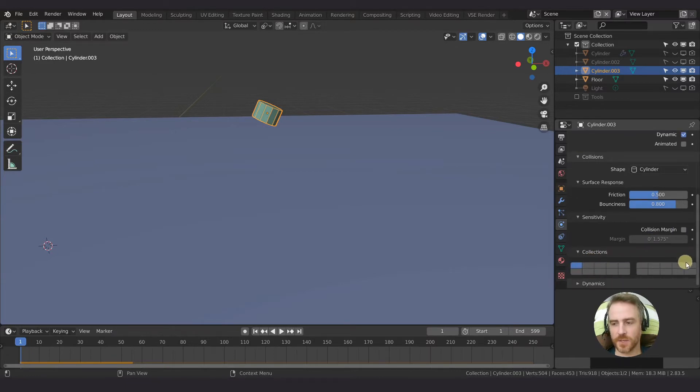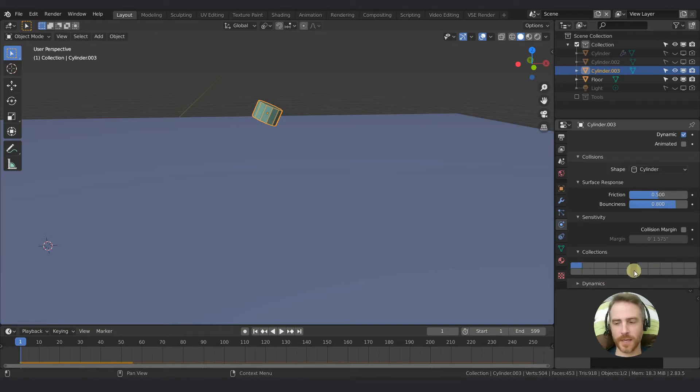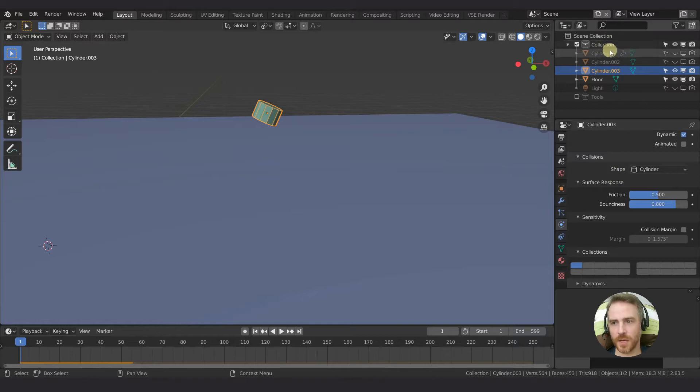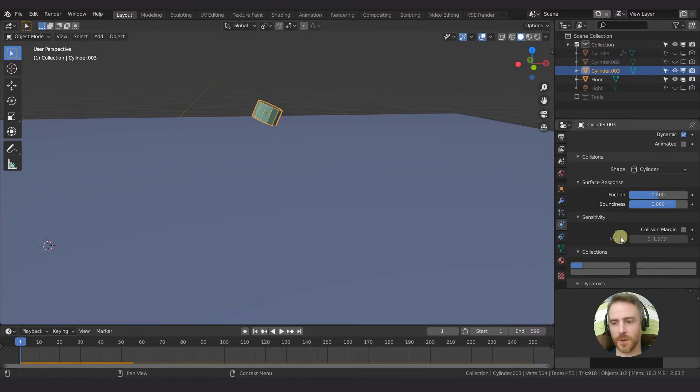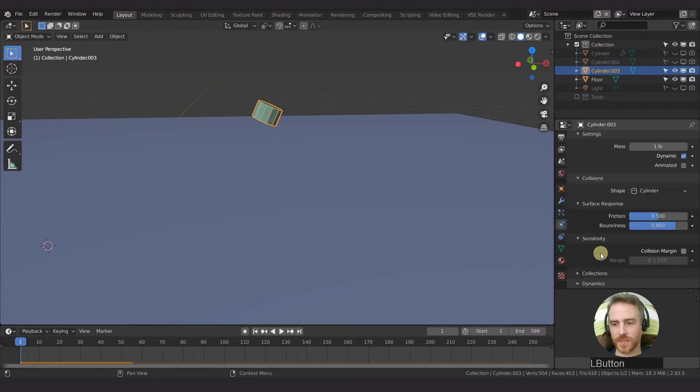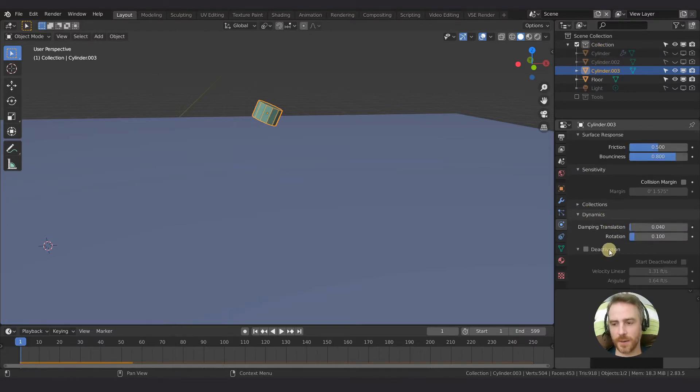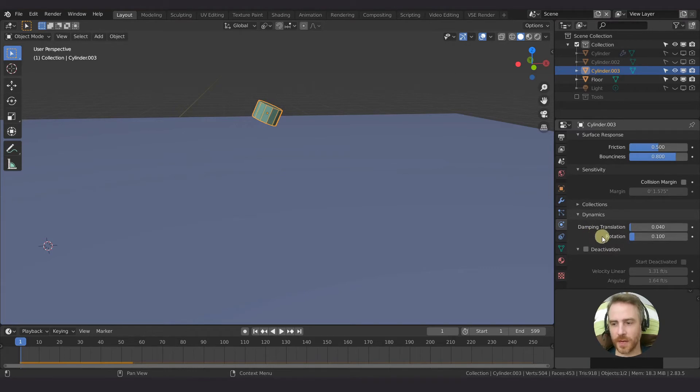This looks a little bit like the old layer system before 2.8, and it says collections here, but we're actually going to talk about the collections up here regarding physics and the rigid body world in a different video. So I'm just going to skip this for now, but we are going to talk about dynamics today with our damping and our deactivation.